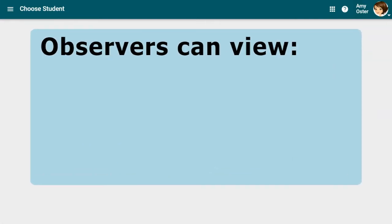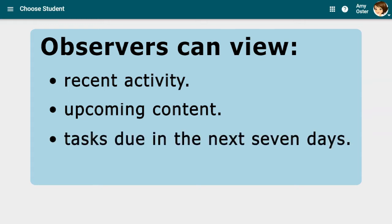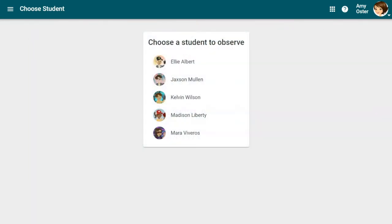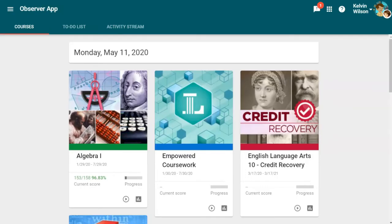As an observer, you can view recent activity, upcoming content, and any tasks your student or students has due in the next seven days, as well as any tasks that are past due. You must first select the student whom you want to observe. Click on the student's name. By doing this, you are navigating like your student, but not as your student. After clicking the student's name, you will be directed to their home page, viewing Buzz as the student views it.